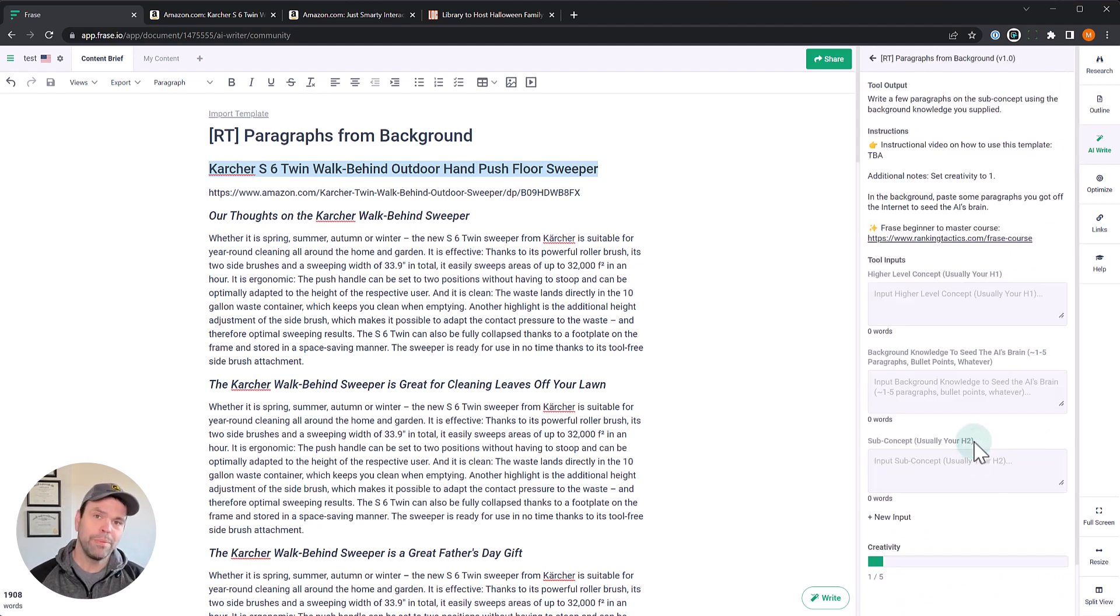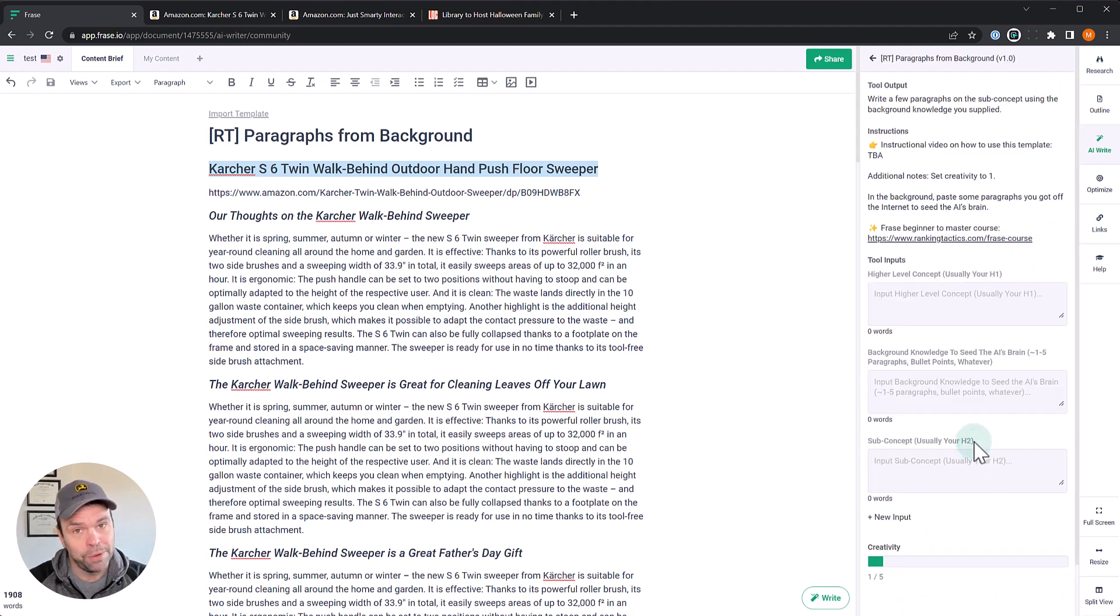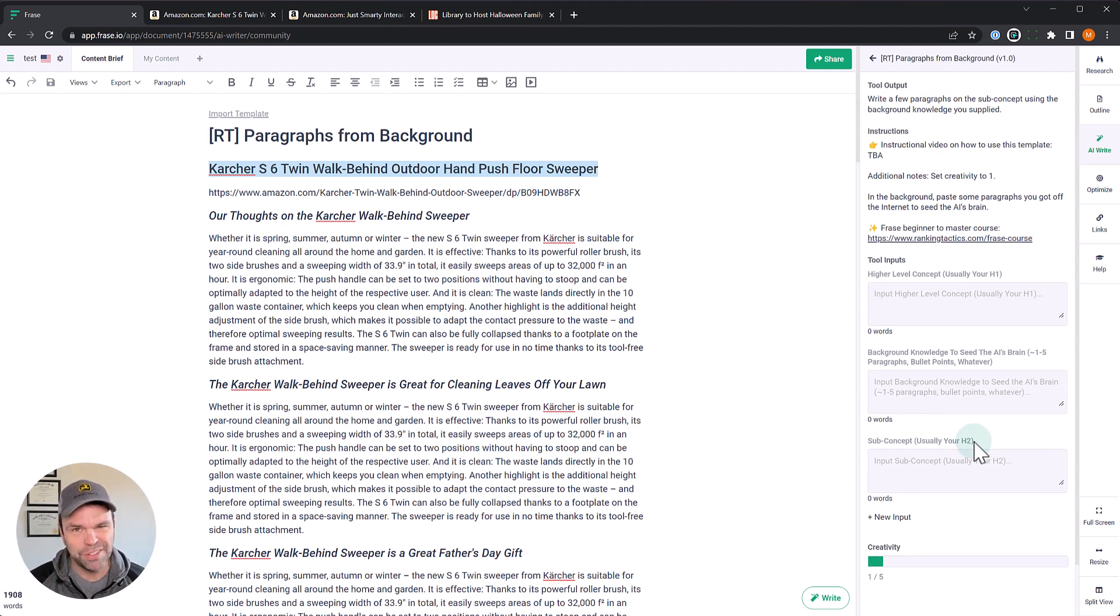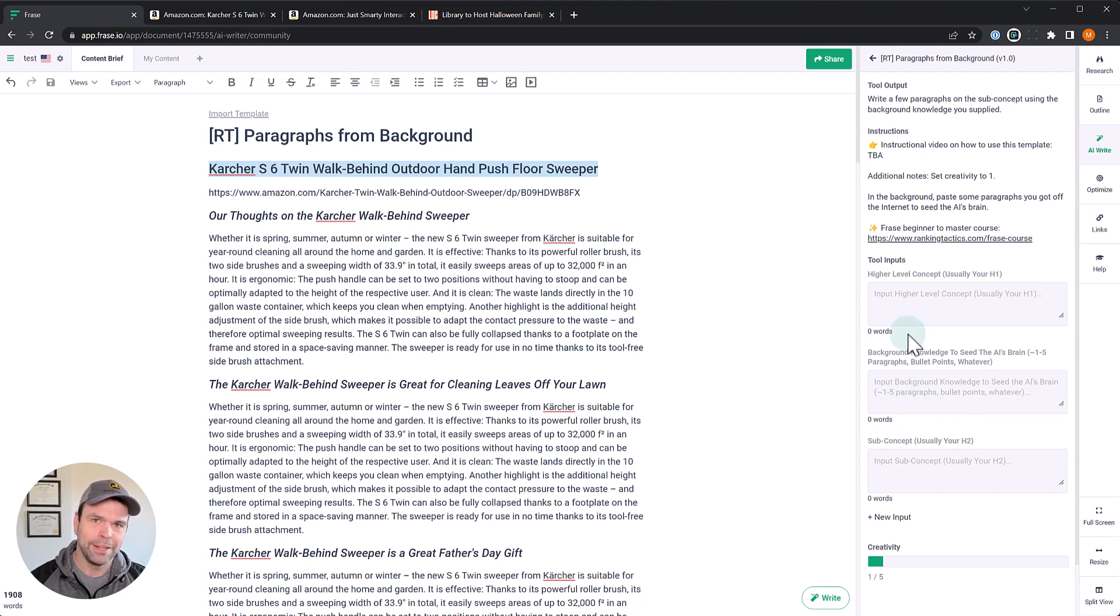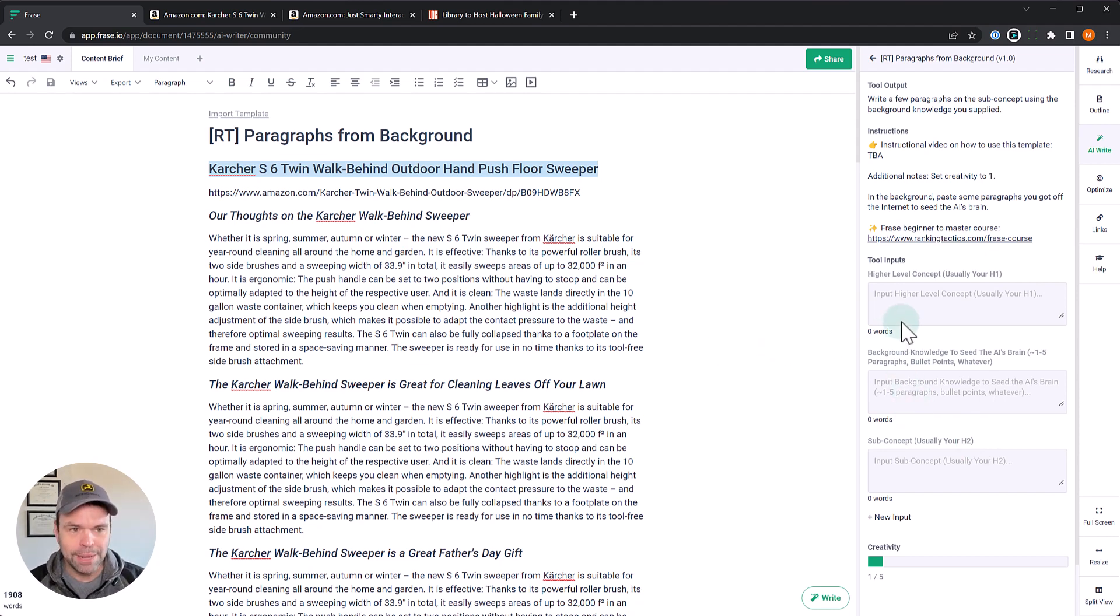We have 26 of them now, and the one we're looking for is called Paragraphs from Background. You'll find it down here, Paragraphs from Background. Now this is just version 1.0, and the output I'm getting from it is incredible. So you can expect this to improve over time, but just version 1.0, incredible output.